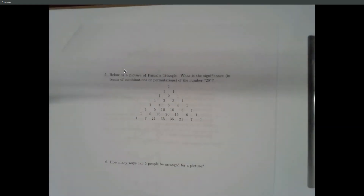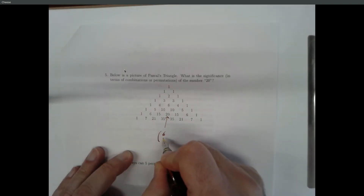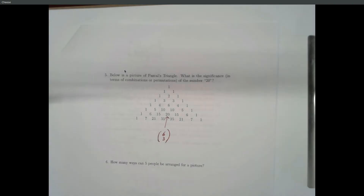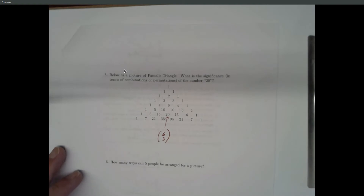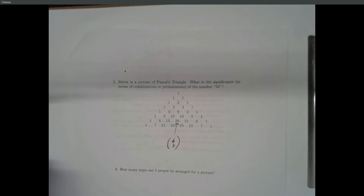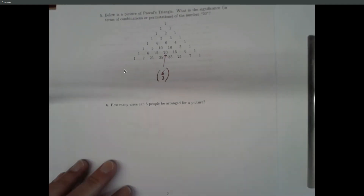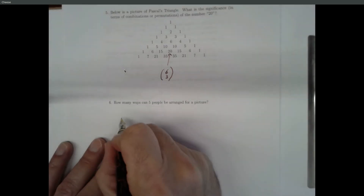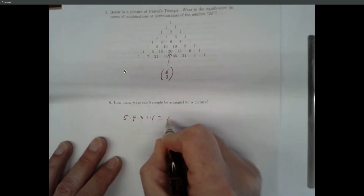The significance of 20: it's the number of ways you can choose three things out of six — the sixth row, third element over in Pascal's Triangle. Each entry in Pascal's Triangle is a combination. For arranging five people for a picture, you could use the product rule: five ways to pick the first person, four for the second, three, two, one — gets you 120. You could also say this is a permutation: the number of ways to choose five people out of five where we pay attention to order, which is five factorial over zero factorial, which is five factorial.